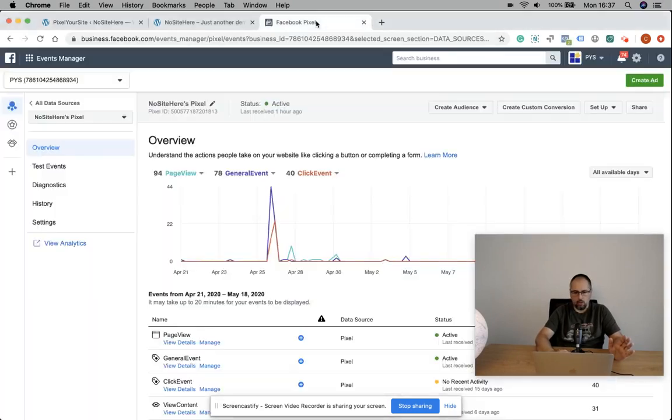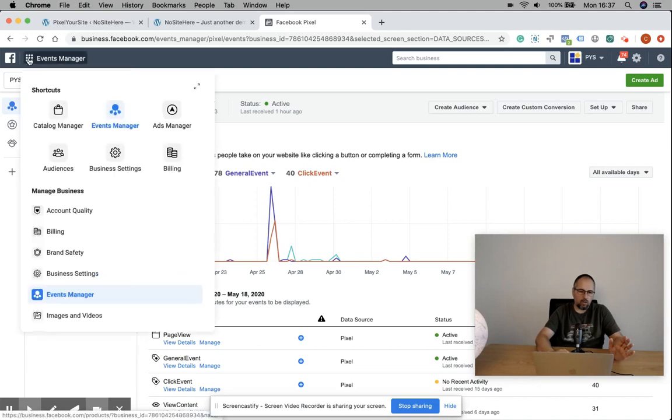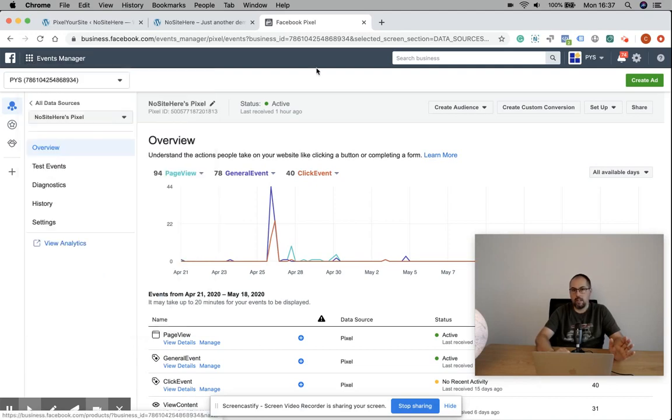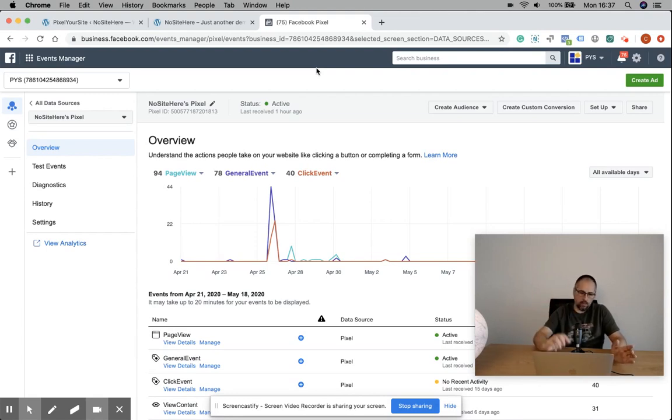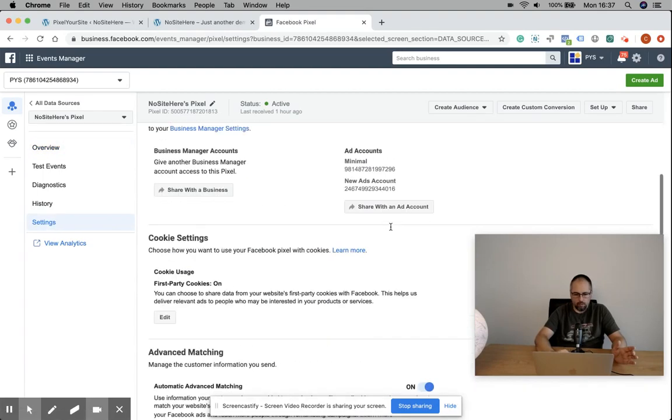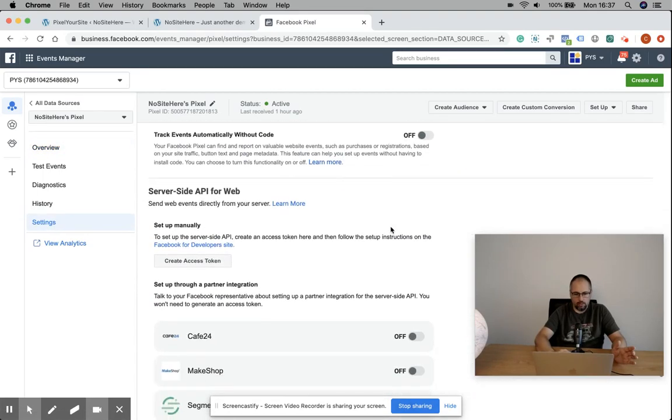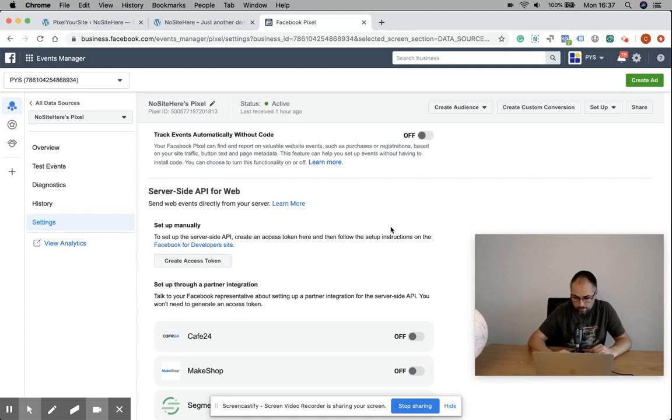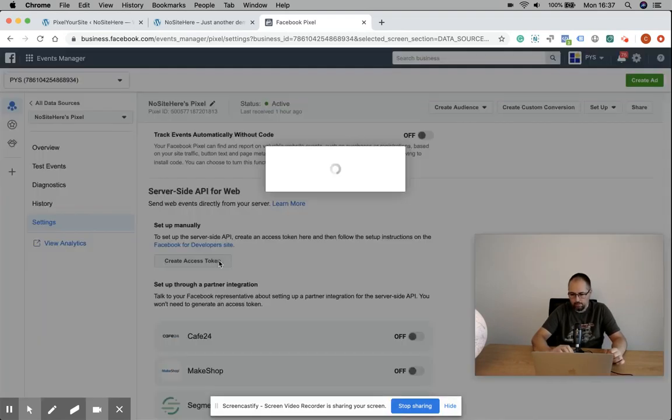Go to Events Manager, select the pixel that you want - I already own a demo pixel right now. You have to go here to settings, scroll until you see this section, server-side API for web, and click on this button 'Create Access Token.'